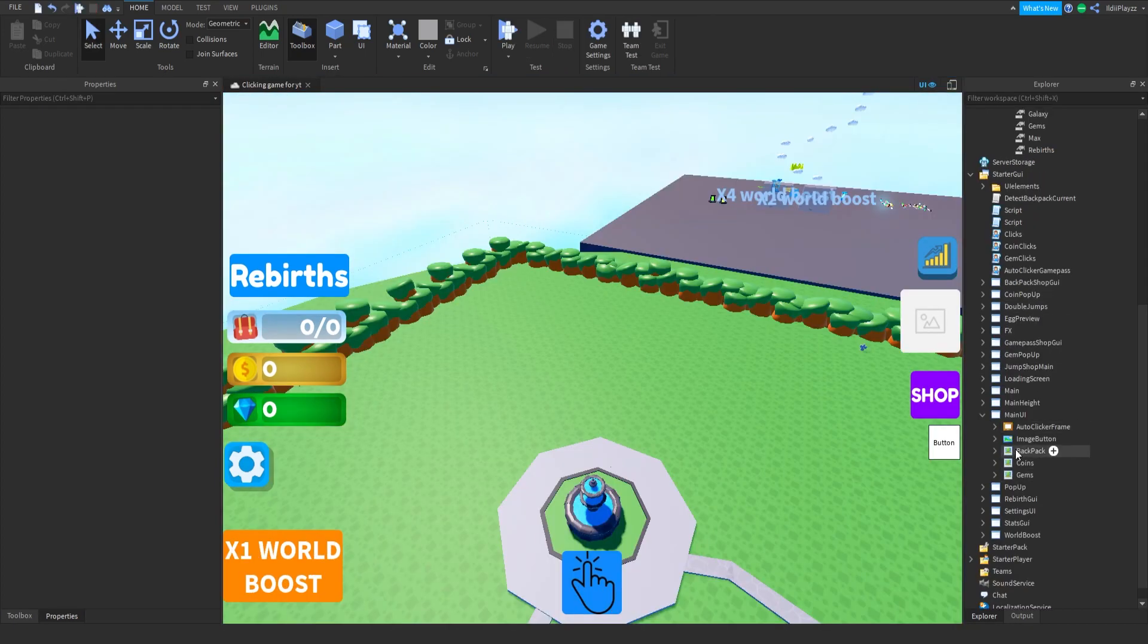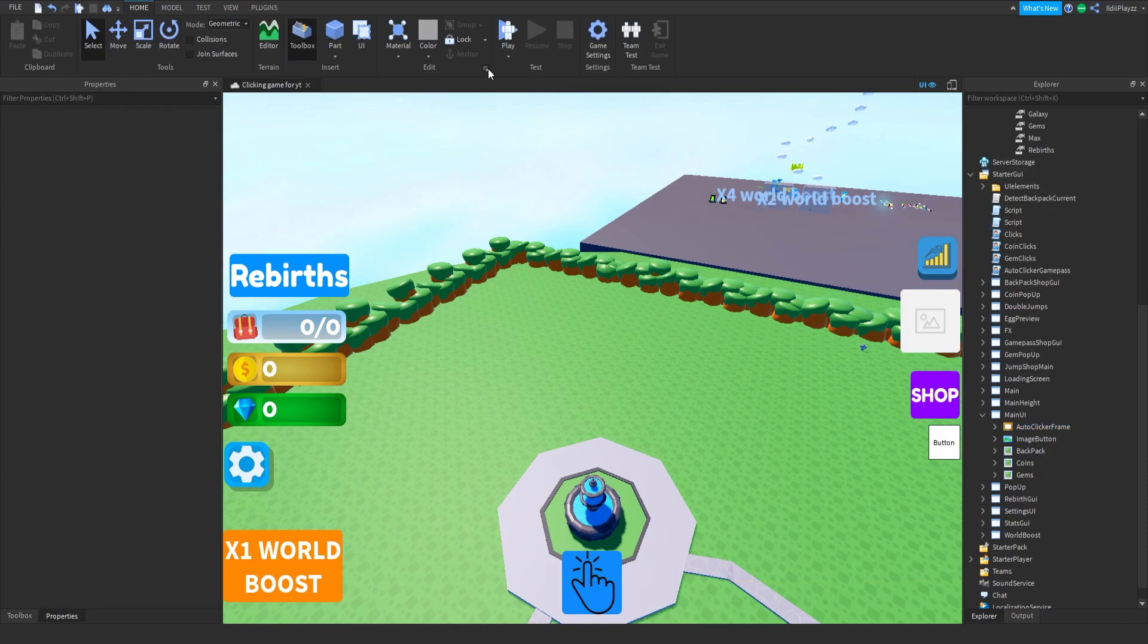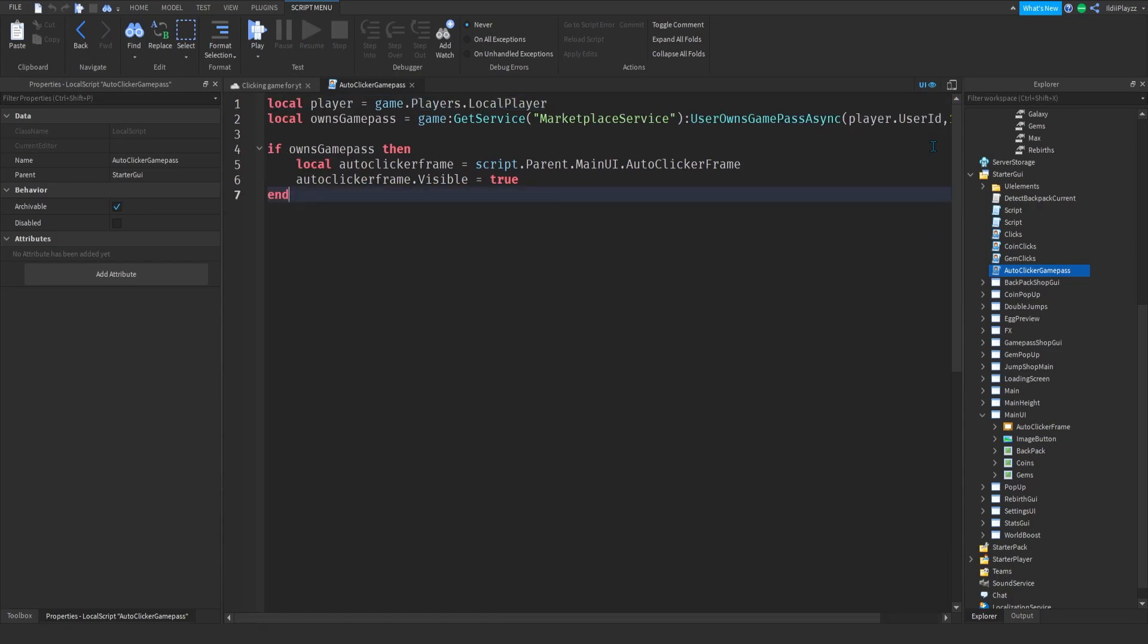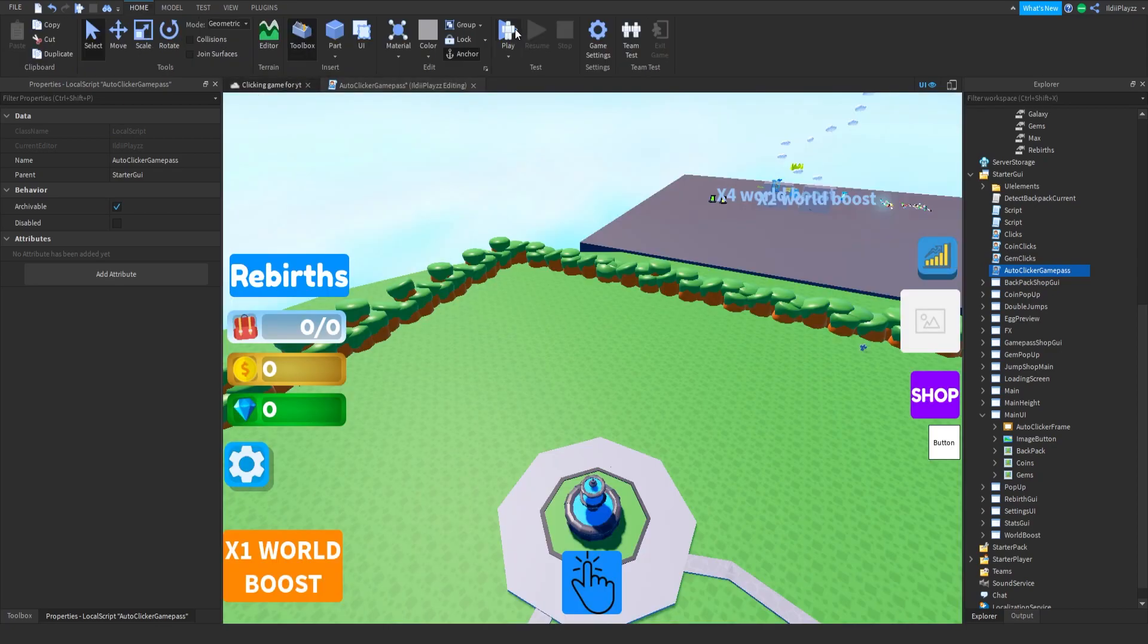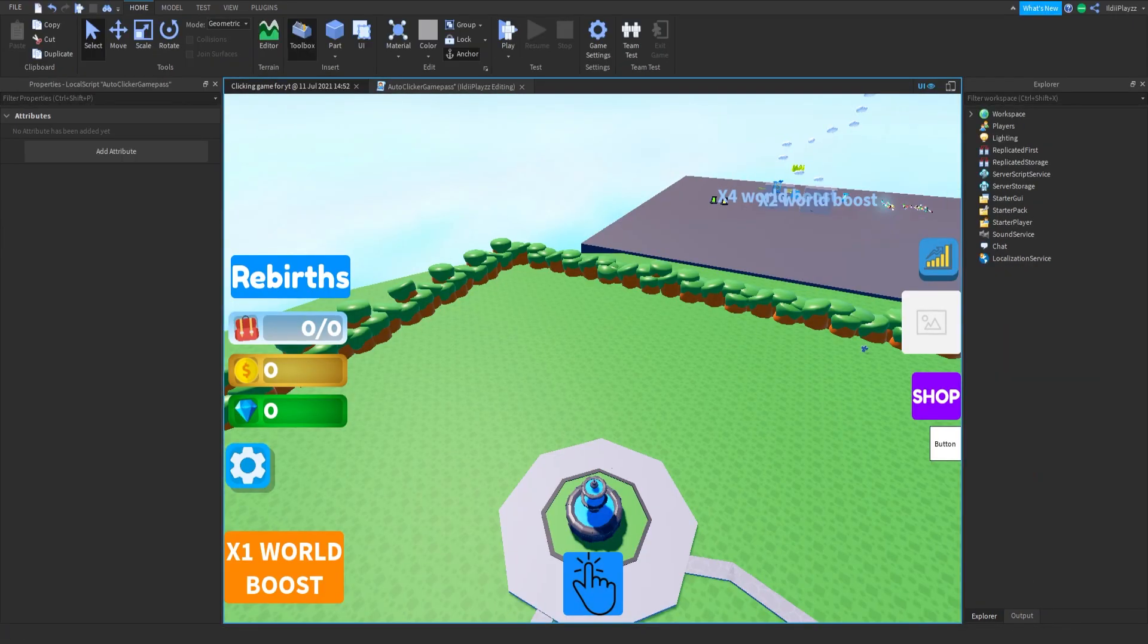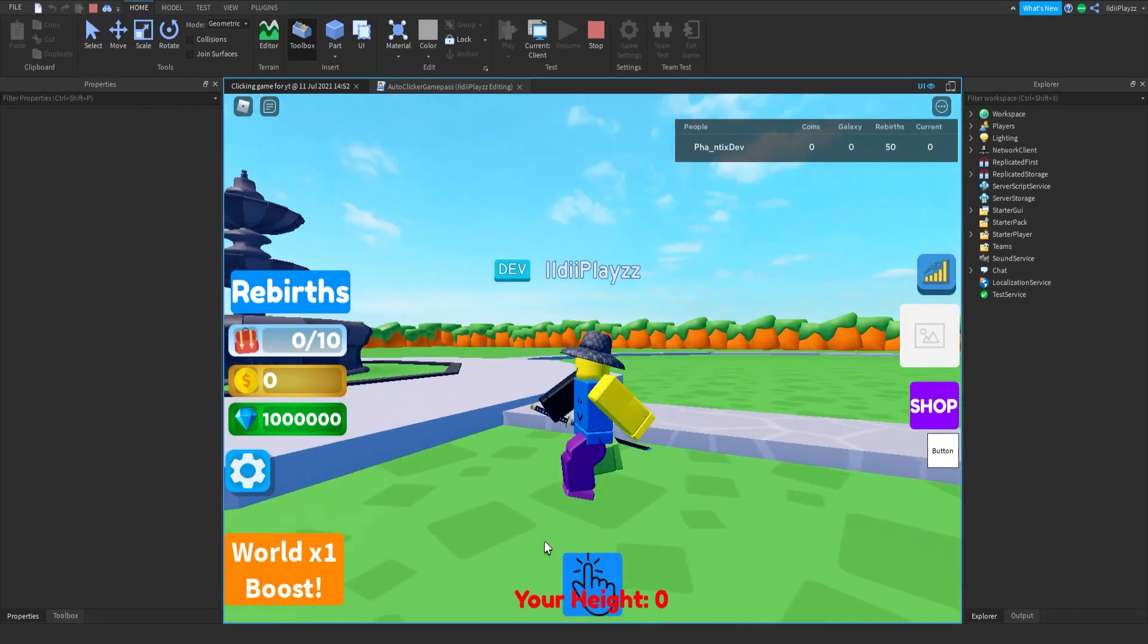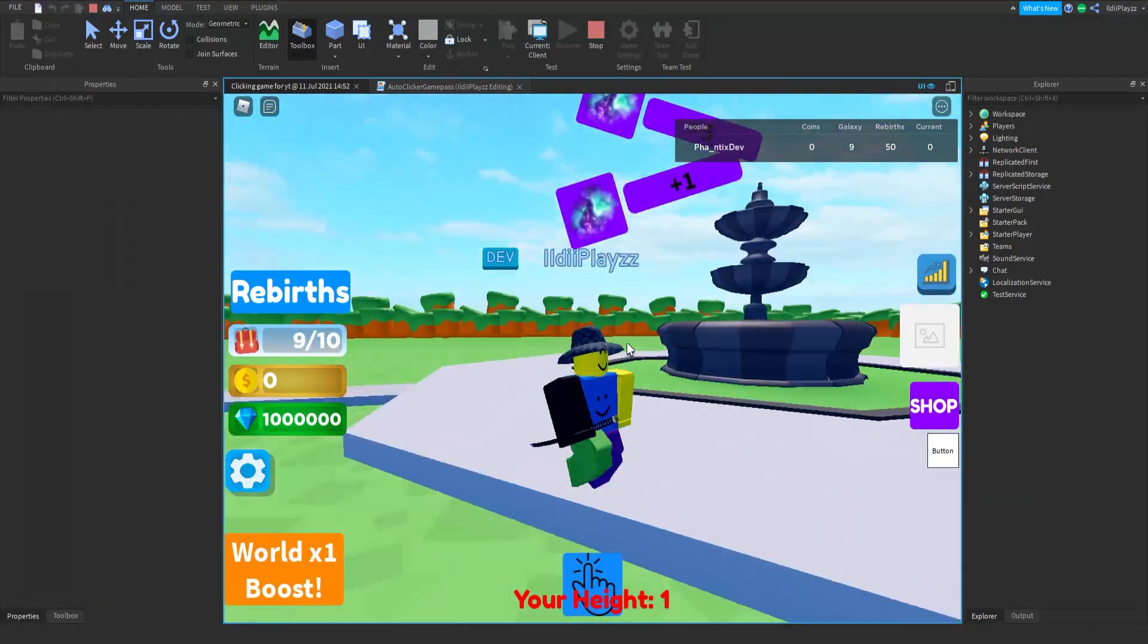But now if we go back to here and we change this ID, let me actually just keep the ID somewhere though because I don't want to lose it. Okay so if we change it to like one for example, we don't have it of course, it shouldn't show the frame. There we go, it doesn't show the frame, you can't auto click.